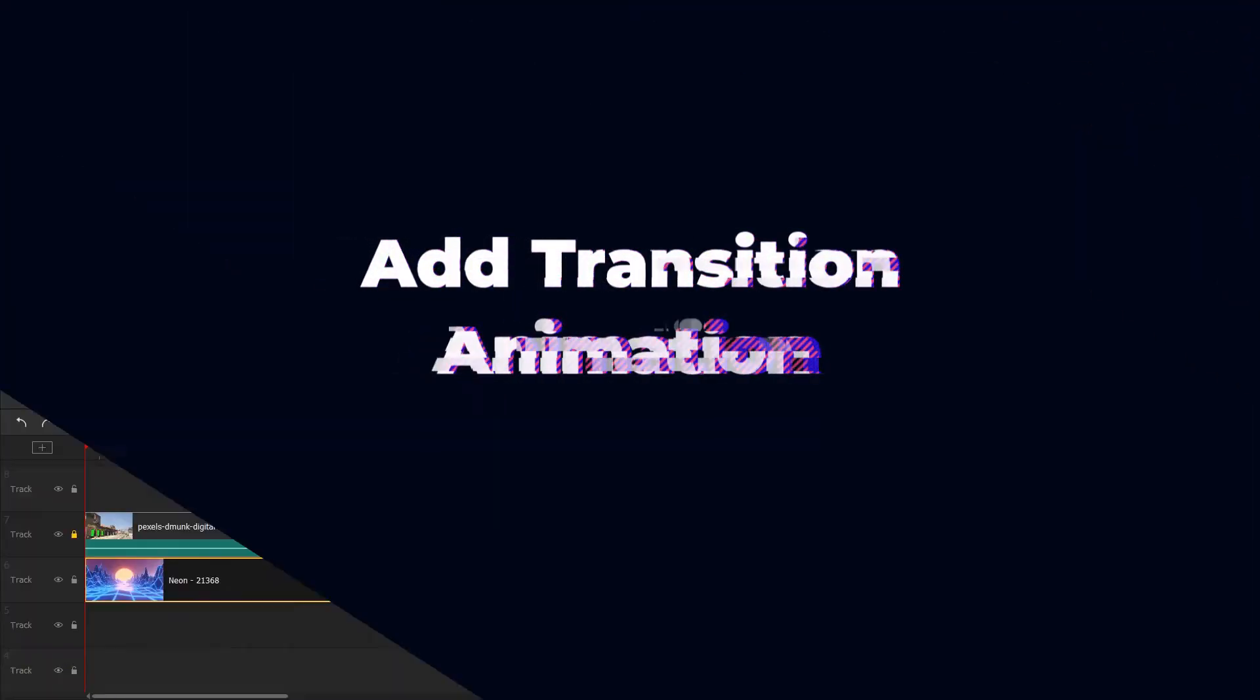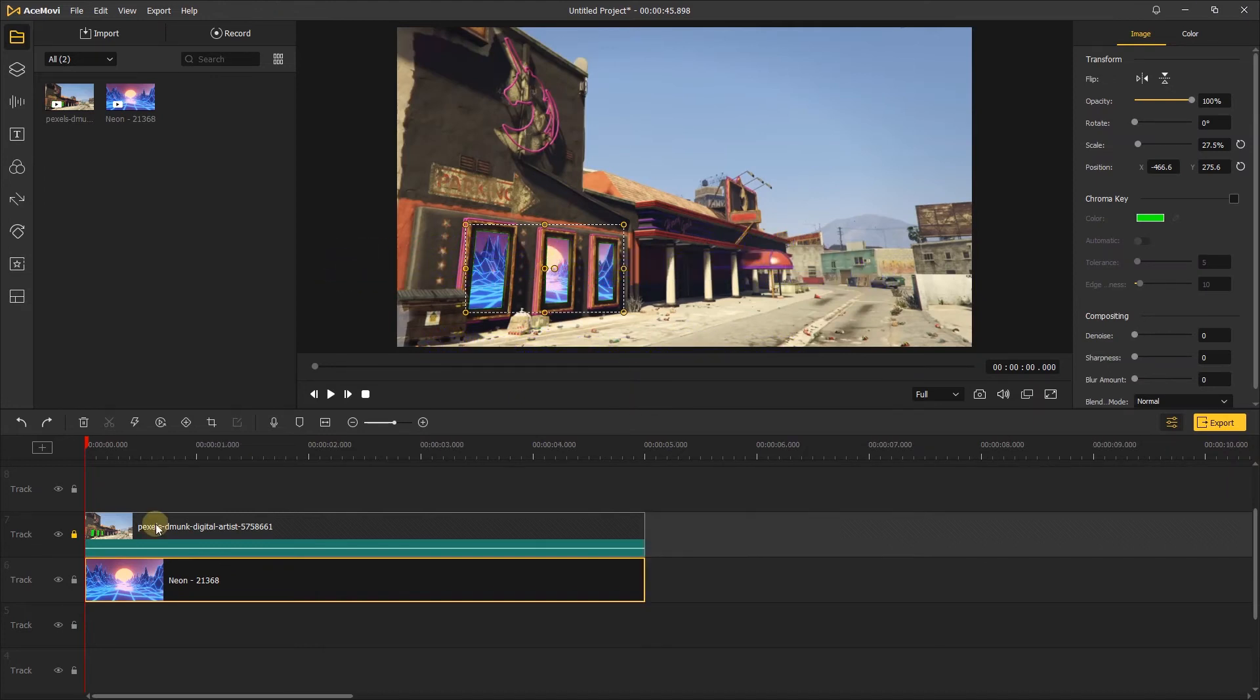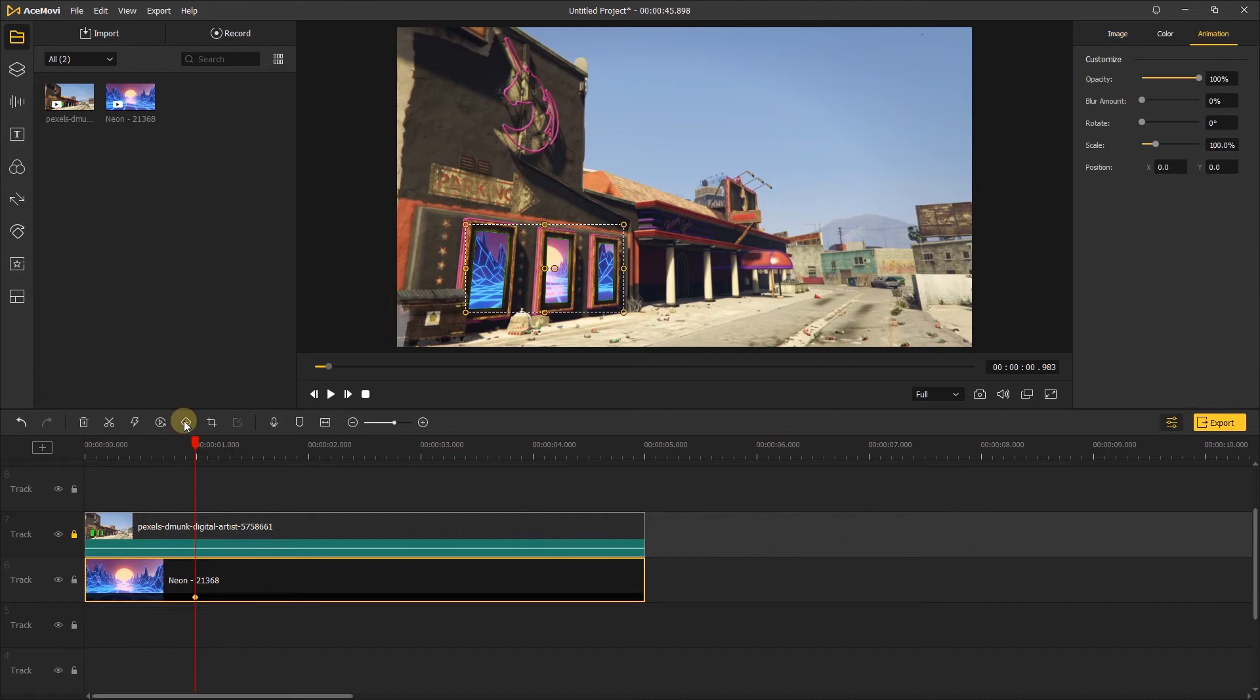When we remove the green screen, let's add some keyframes to the video to make the transition. First, let's click the neon video and move the playhead to about one second and add a keyframe.